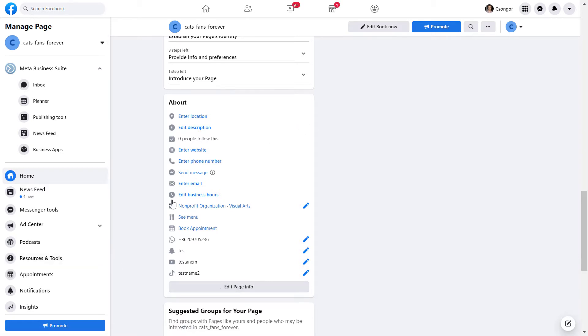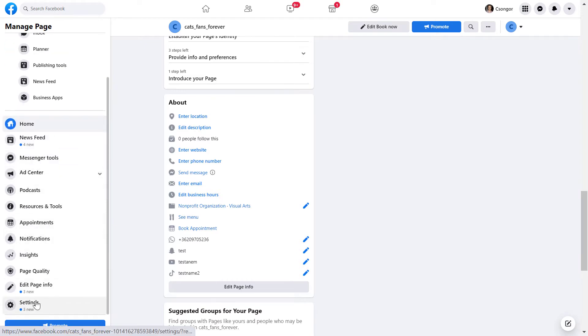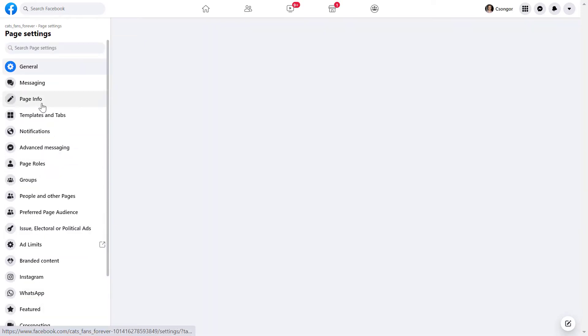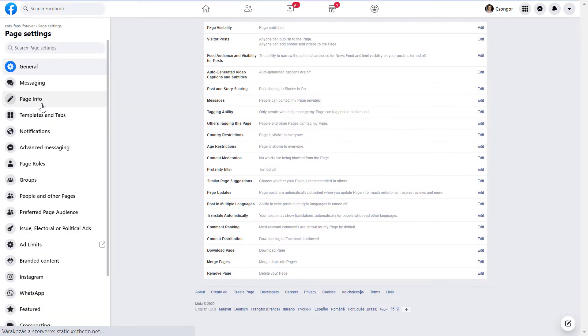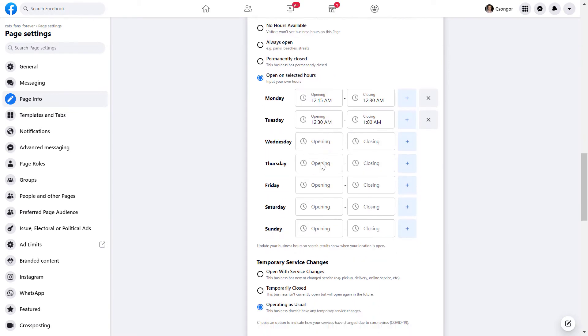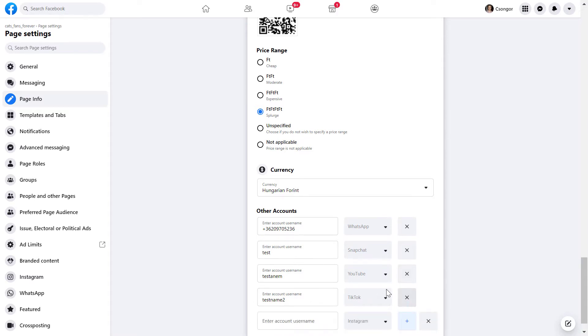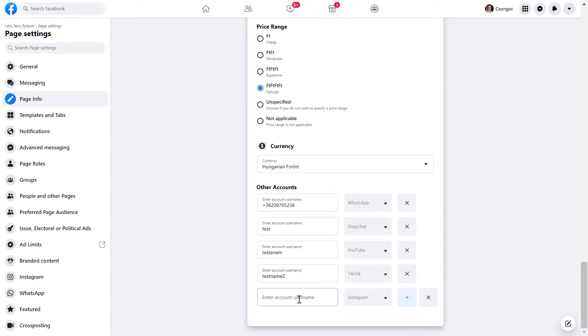Or if you don't find this section, then click on settings here, and then page info here, and then you can scroll down here to the bottom, and you can see this other account section, and to add a Twitch channel to this list of social accounts, just click on the plus button there.